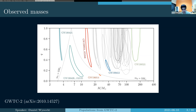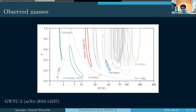Although we don't have an EM counterpart this time to confirm it like we did with GW 170817. As well as some higher mass ratio events that are a bit more interesting.